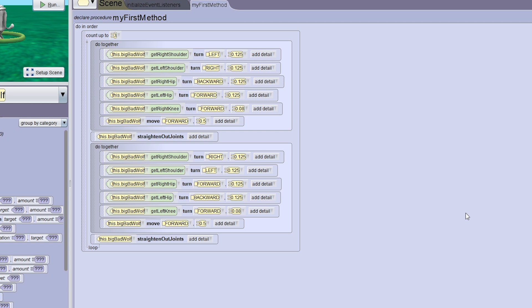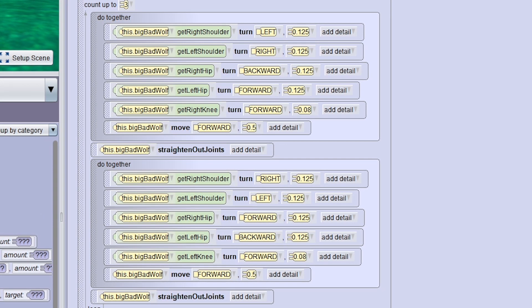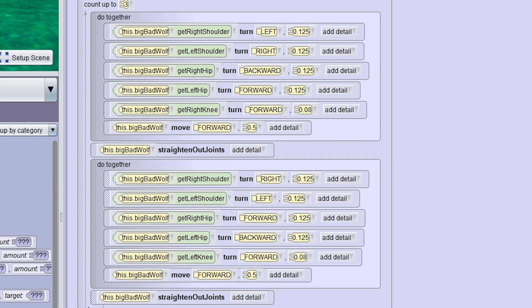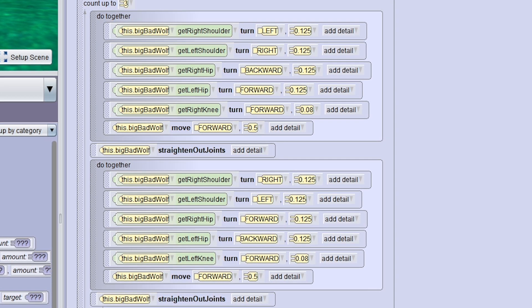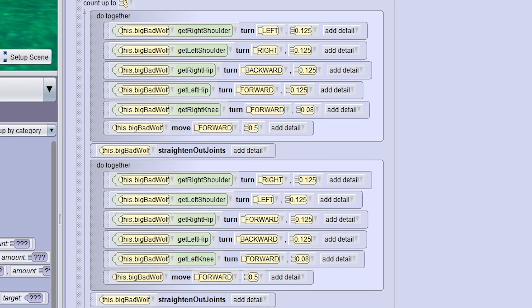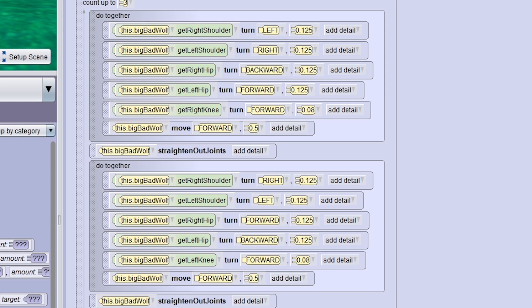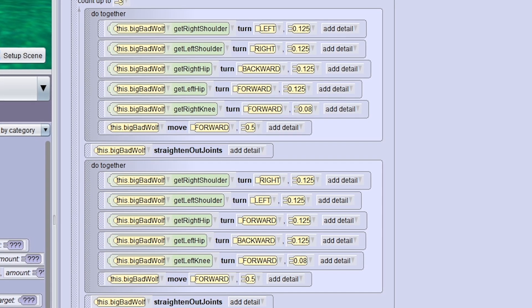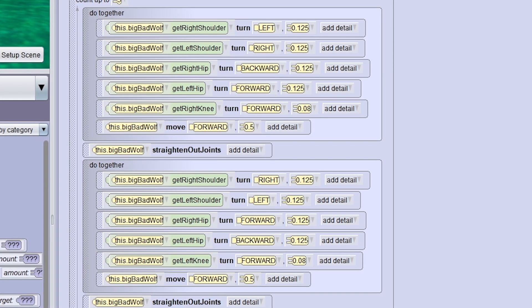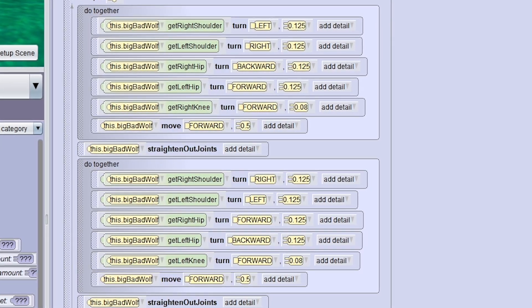I hope you enjoyed this quick video of how to make your character walk. Remember, joint movement is key to making your Alice animations look awesome. I will do another video soon — keep focused, stay focused on Alice. Thanks, bye.